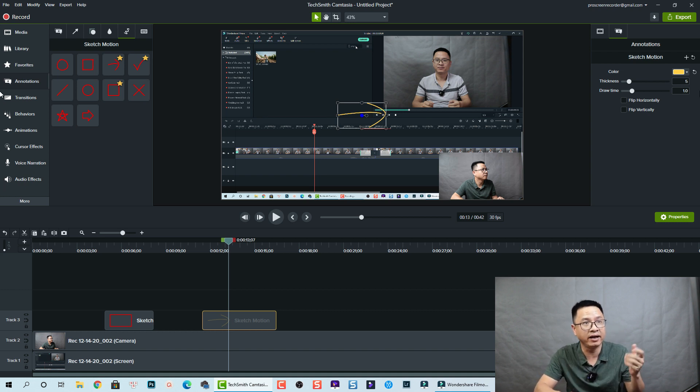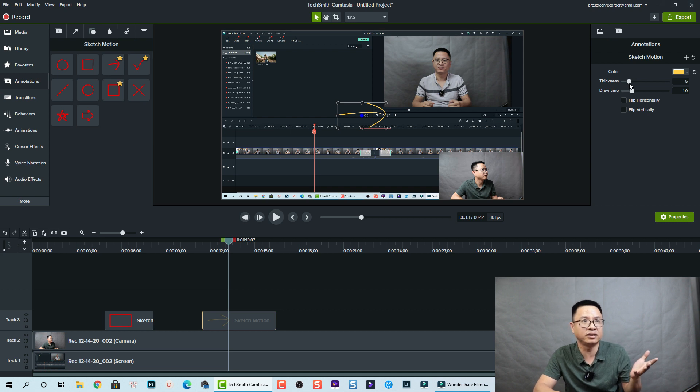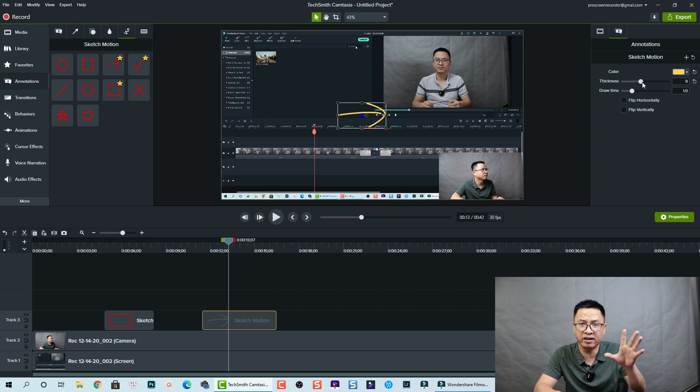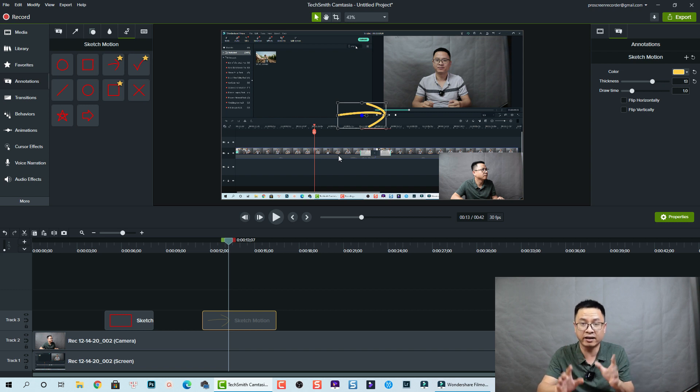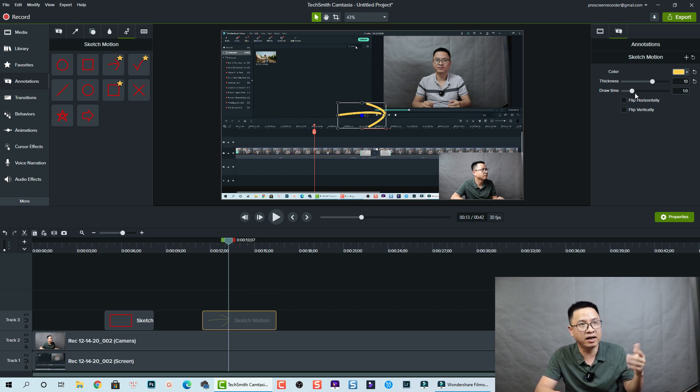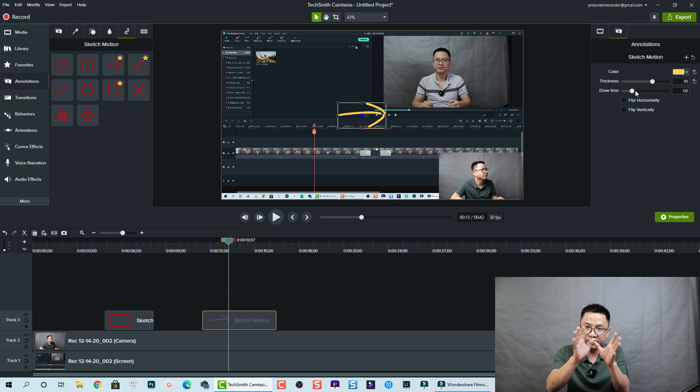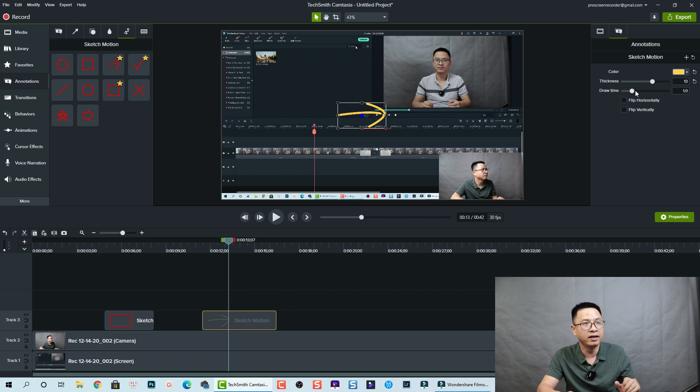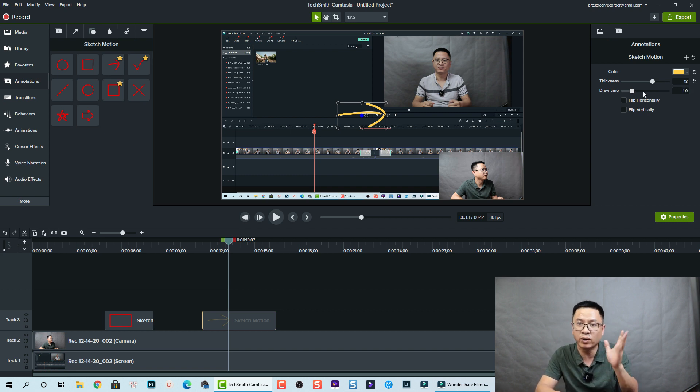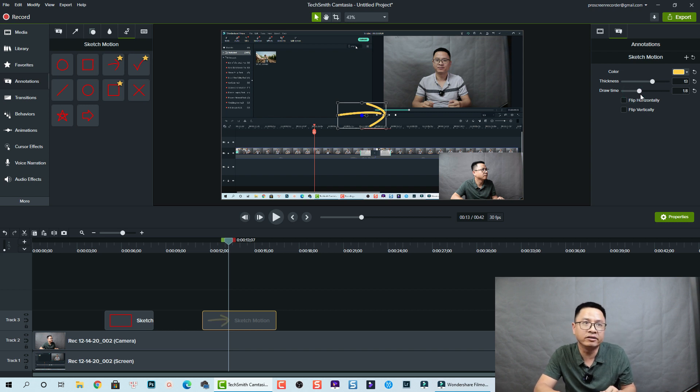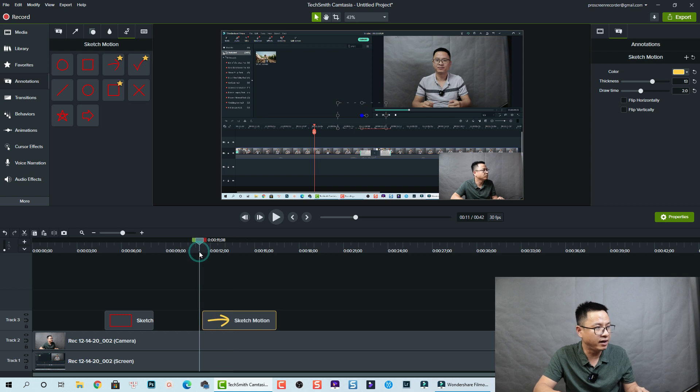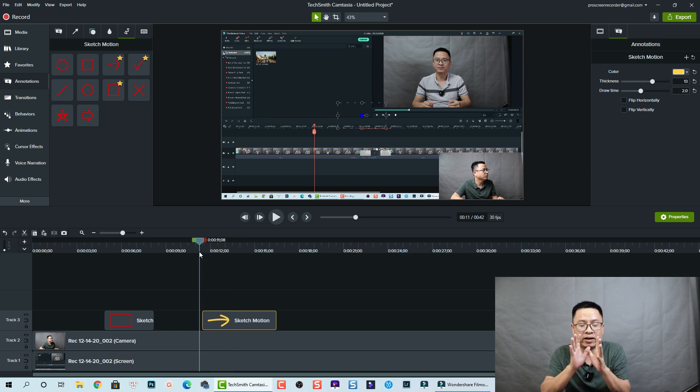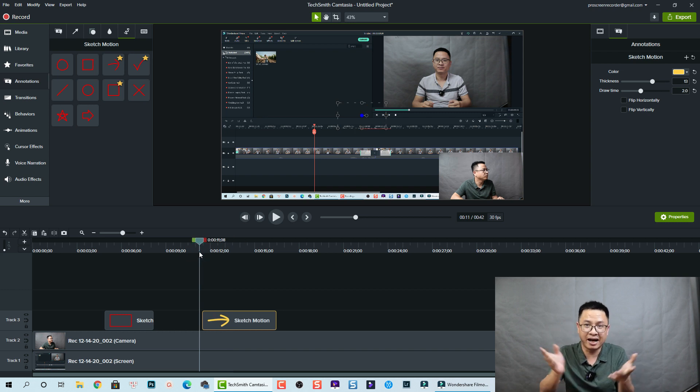Then you can change the thickness also. If it's too thin, you can increase the thickness of your sketch motion. In addition to that, you have a draw time here. If it is drawing too slow or too fast, then you can change it. The default is one second, but you can increase this slider to make it two seconds and now it will draw very slow.